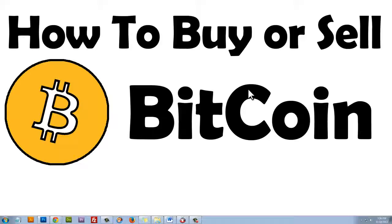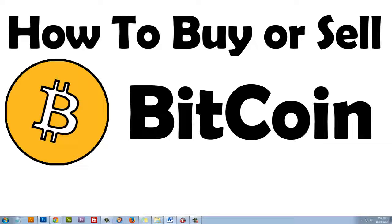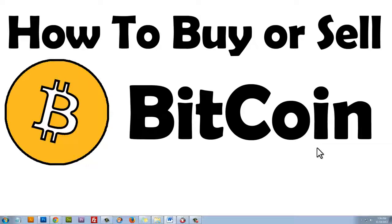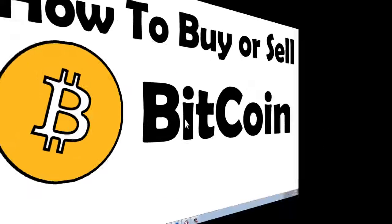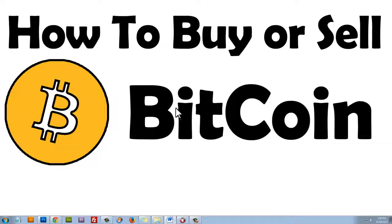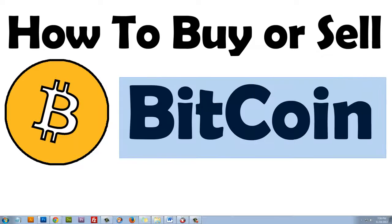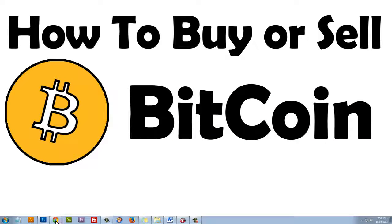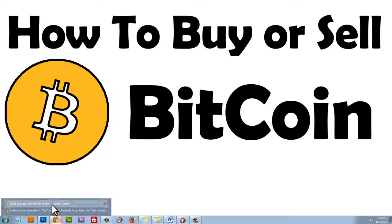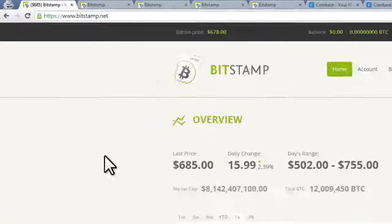I'm going to show you two ways to do this. However, both ways that I'm going to show you allow you to instantly buy and sell Bitcoin. With that being said, let's get going.